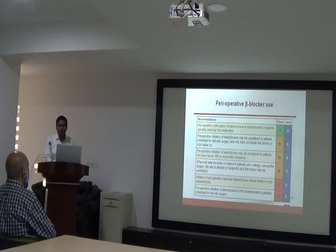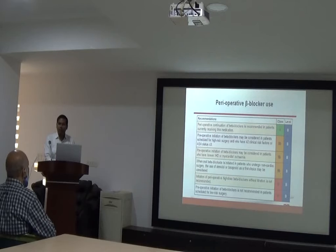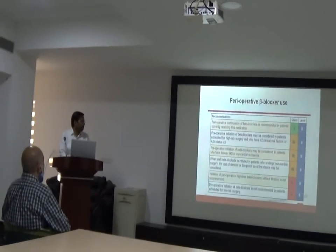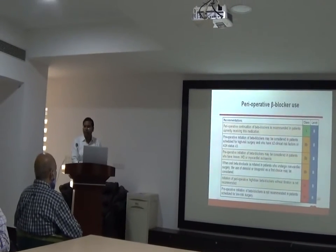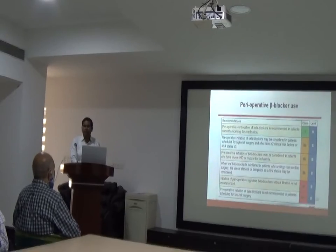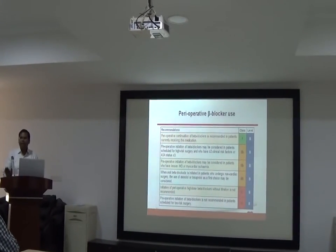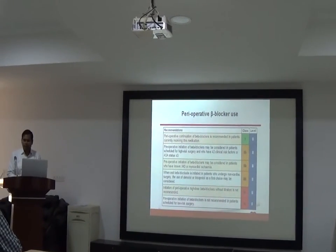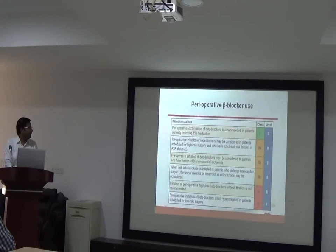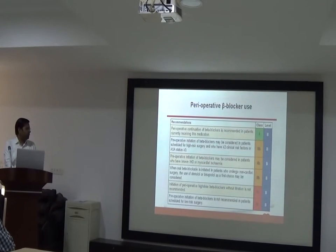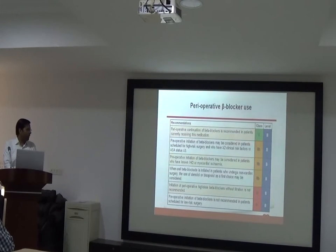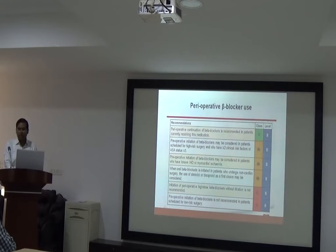High-dose beta-blocker is not recommended without titration during the peri- or intraoperative period. The dose should be titrated adequately. Preoperative initiation of beta-blocker is not recommended for patients scheduled for low-risk surgery.